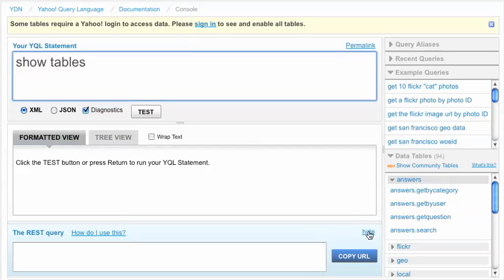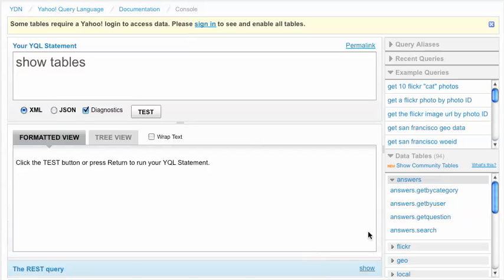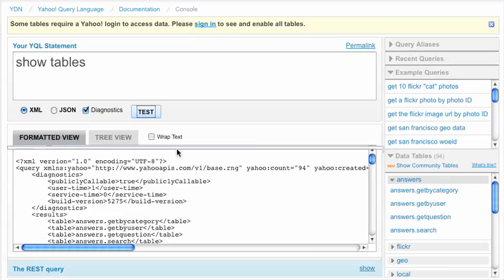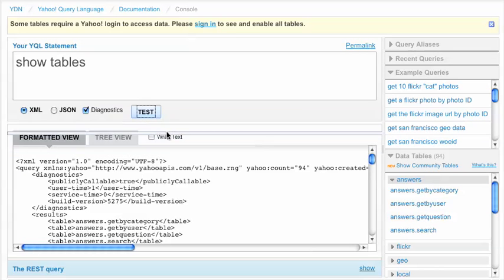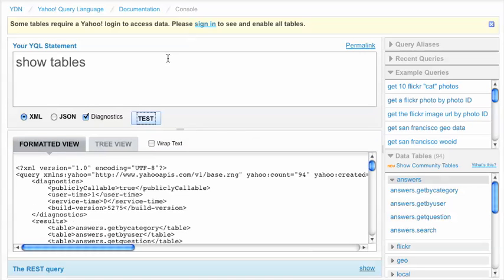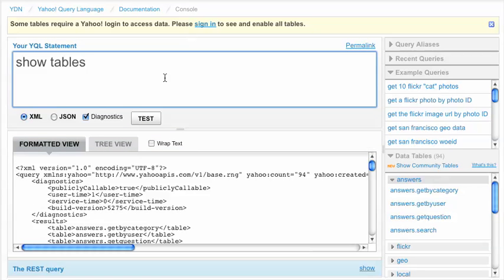If you want some more room, you can actually hit the hide link here to hide the REST query, and it gives you a little bit more space to see your output. And you can always use this pane adjuster to increase the size as well.